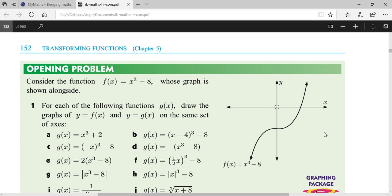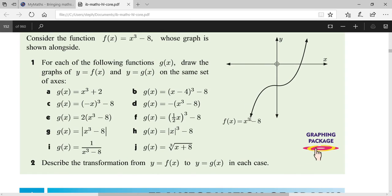Suppose you are given the function f(x) = x³ - 8. It is a cubic function, so its graph will look like an S-shape. Always remember that a cubic function's graph has that characteristic shape. The intercept may change — here it is minus eight, it can be positive or zero. If f(x) = x³ with no constant, then the graph passes through the origin.